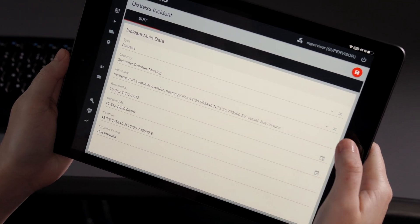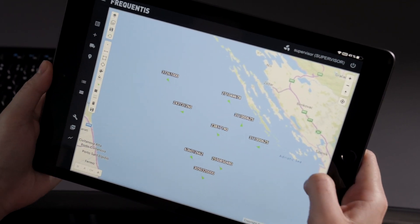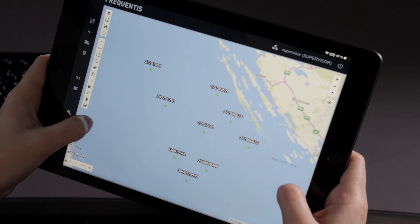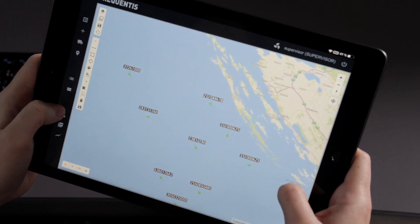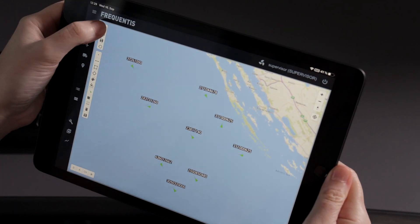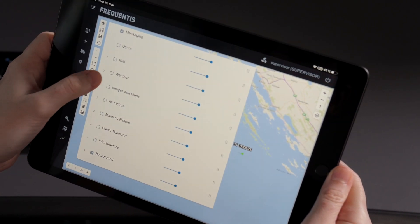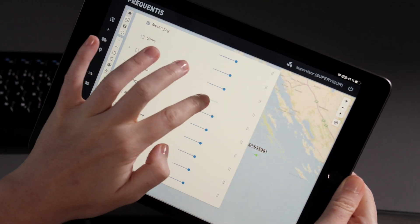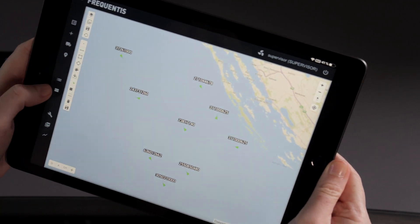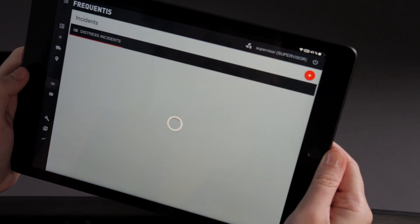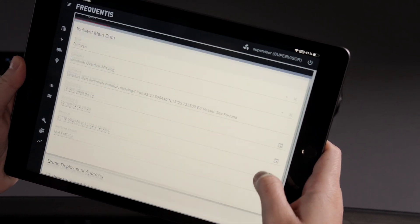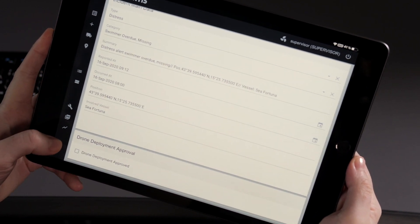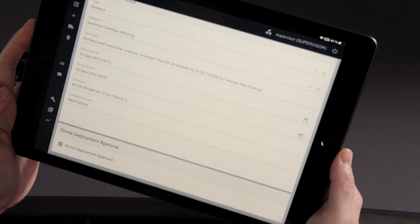We can have a look at this on the chart as well. So if we move over to our chart area, we can see all of the vessels in the local area. We can add or remove layers if required, for instance to check the local weather. And once we've done all of that, what we can do is we can go back to our incident, have a look, and we can actually approve the drone deployment just by checking this.